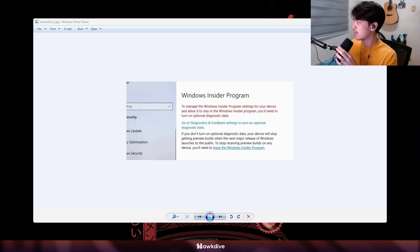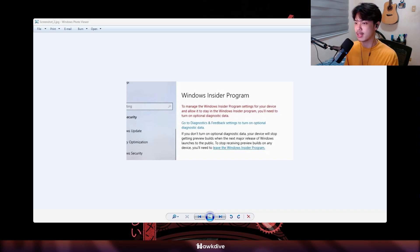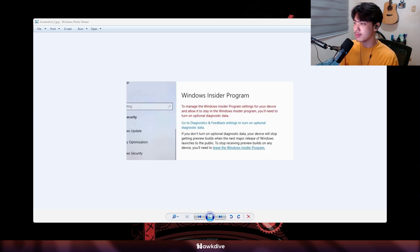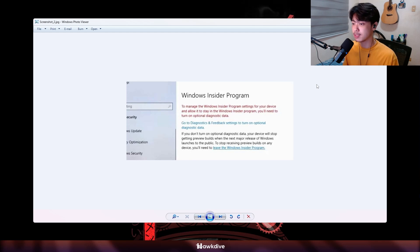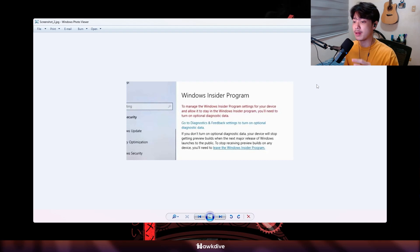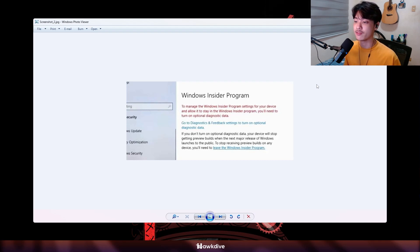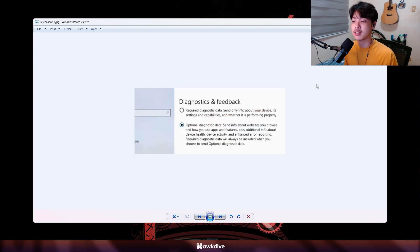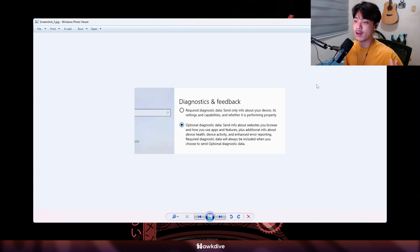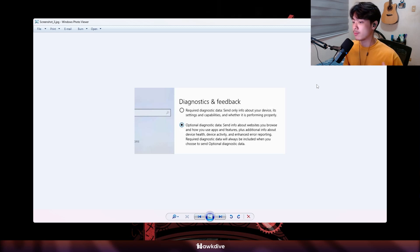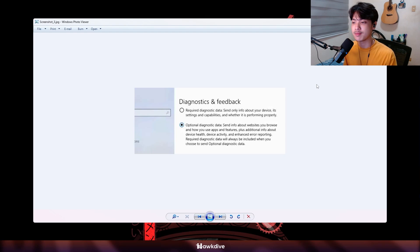As you have seen earlier, Windows Insider Program on our settings right now, after getting the Windows Insider program if you ever get this message, usually most people with normal computers don't get this message. It will ask you to go to diagnostic and feedback. You want to click on the optional diagnostic data and send info. You have to have that enabled. Now if you have your telemetry off or you modified your Windows, you won't be able to enable this.